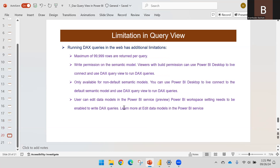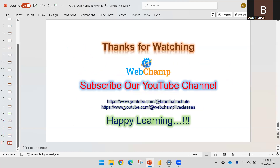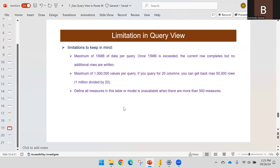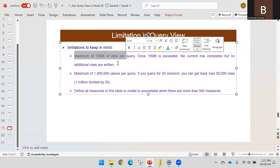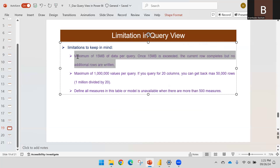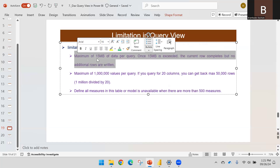Regarding limitations in the query view: there is a maximum of 15 MB of data per query. Once 15 MB is exceeded, the current row completes but no additional rows are written — meaning you will not see data beyond 15 MB.